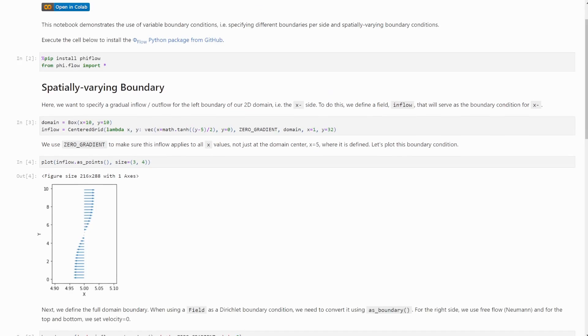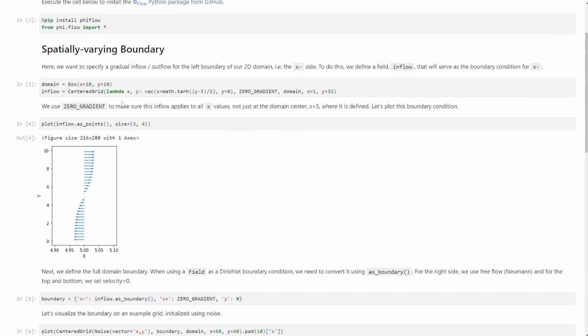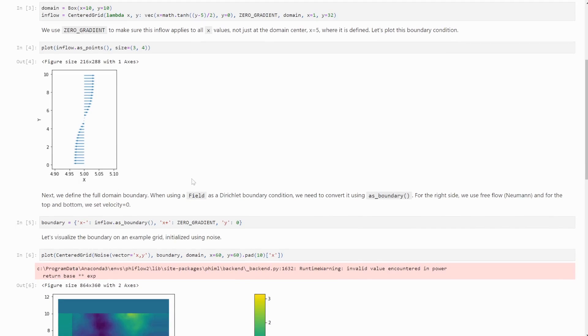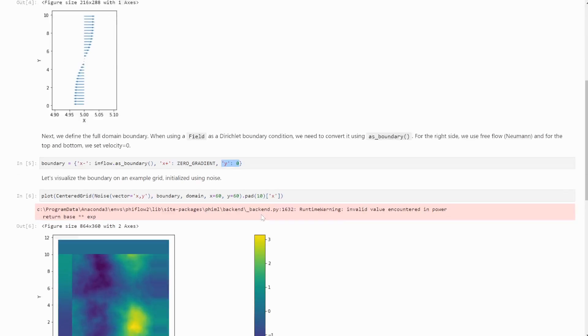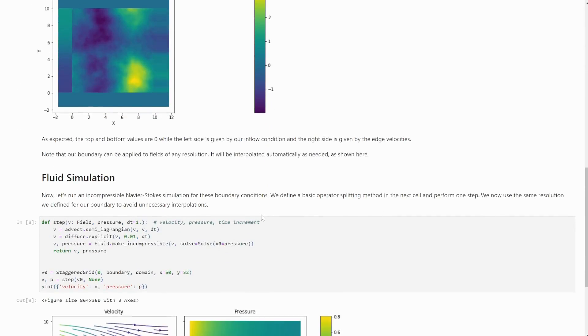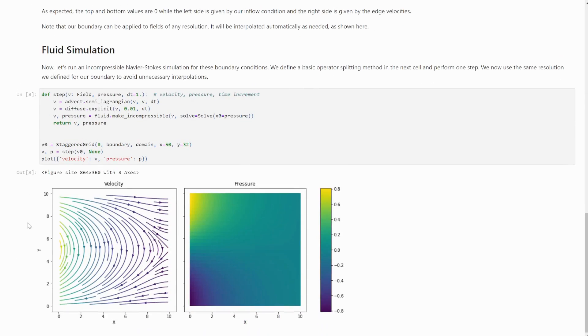Like here, where we specify a variable inflow on a regular grid. And then we can use that to specify the boundary where we use this variable inflow on the left side, that's x-. On the right side, we use an open condition, and on the top and on the bottom, we use a closed condition. And that gives you this nice flow pattern then, using a simple fluid solver.